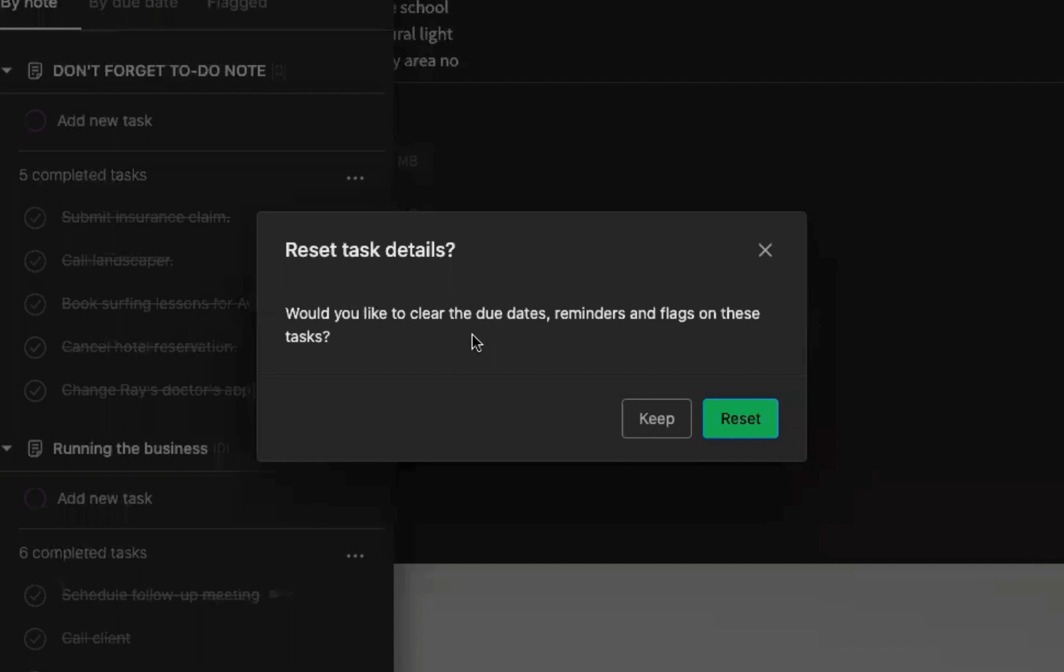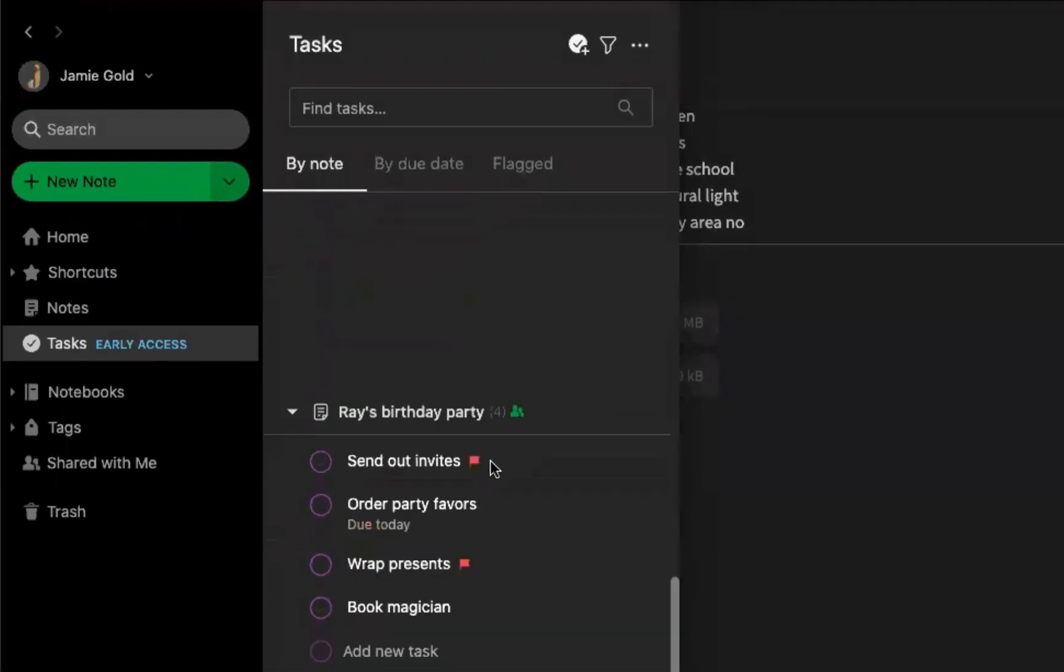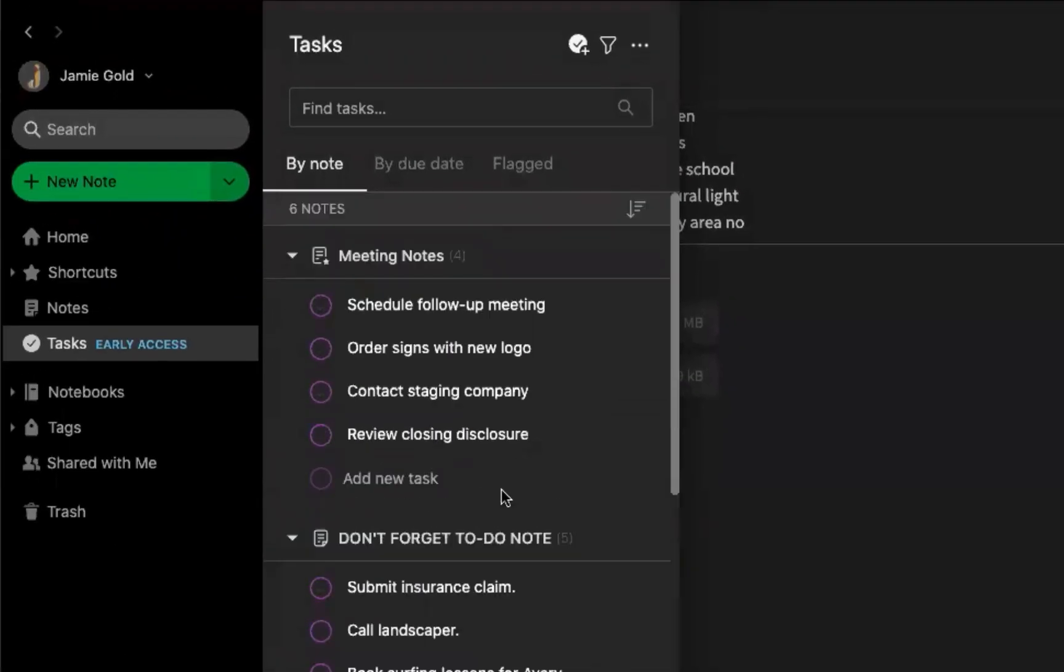I'll get a pop-up that will make sure that I'm reminded that the due dates, reminders, and flags will be reset as well. When I hit reset, they are now reinstated and ready to go for another week.